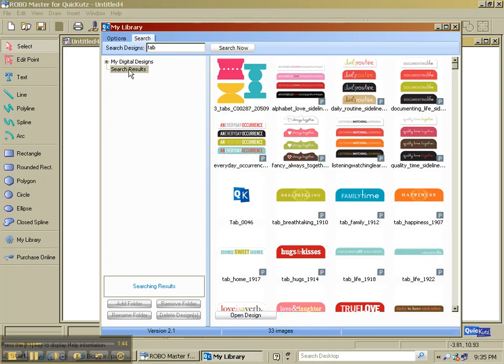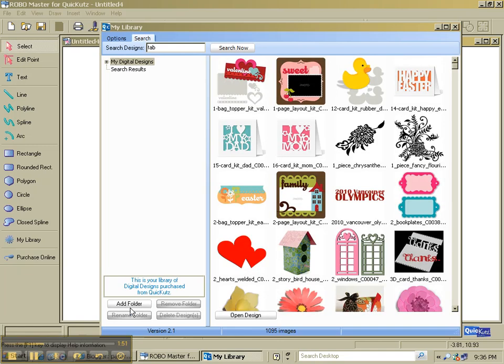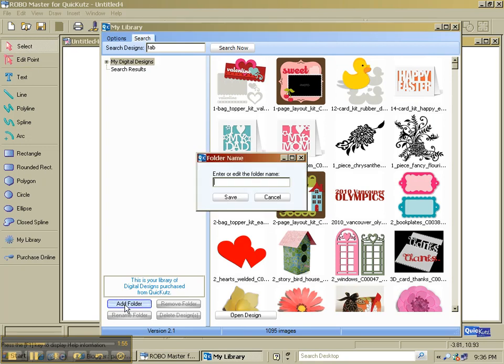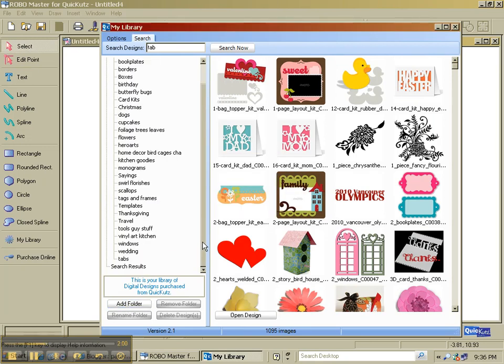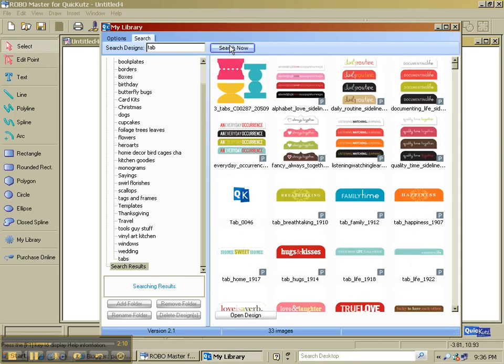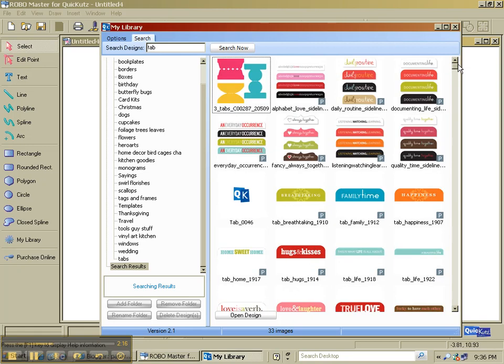So what I want to do is I want to add a new folder. So to add a folder, I've clicked on My Digital Designs. I pick Add Folder. And you give it a name. It's going to show up at the bottom of your list. And I called my folder tabs. I'm also going to go back up here to search again. And I'm going to retype tab. And I'm going to pick Search Now. It's going to find everything with the word tab in it.